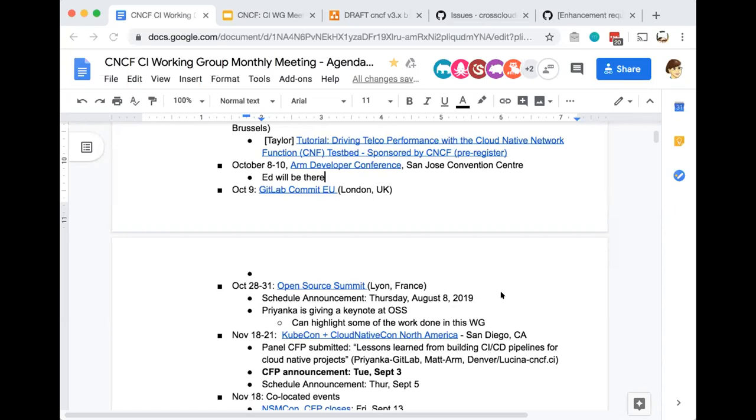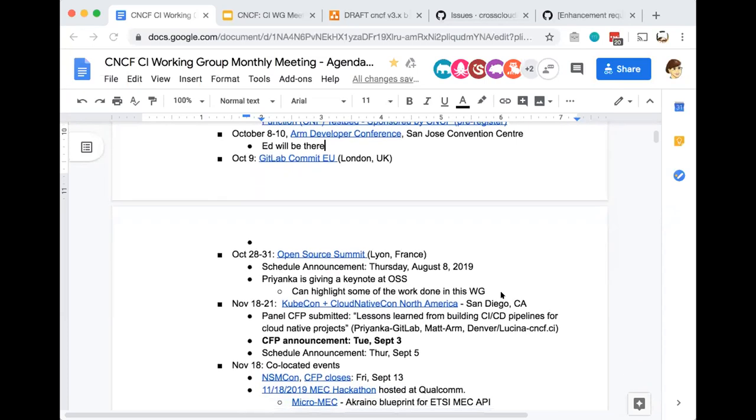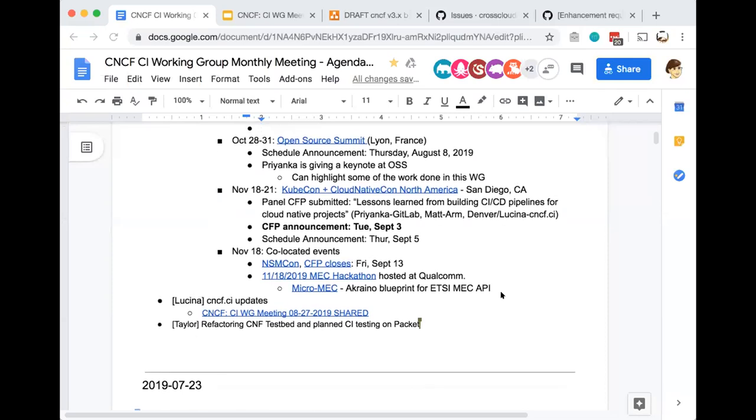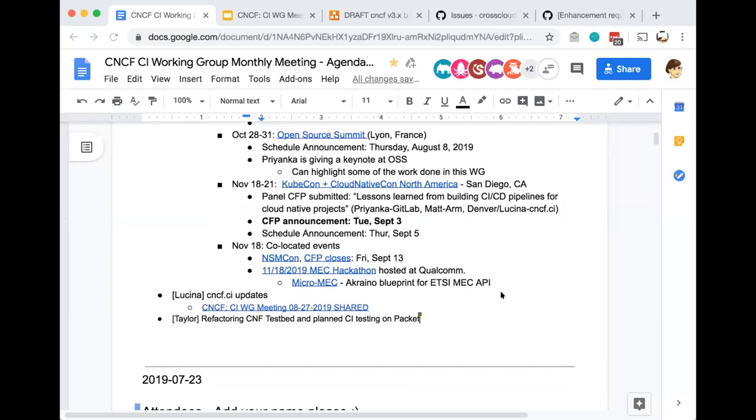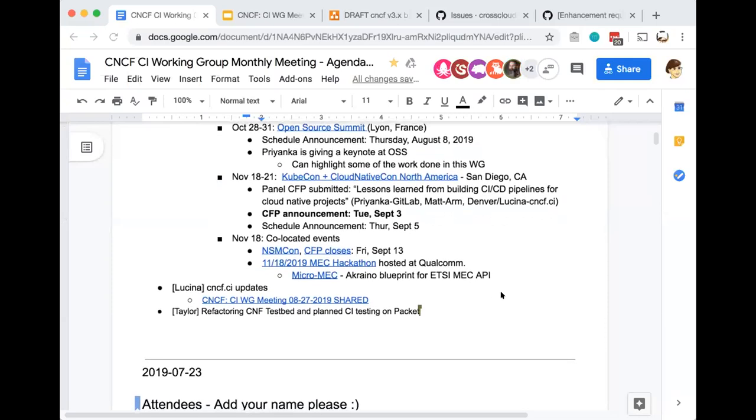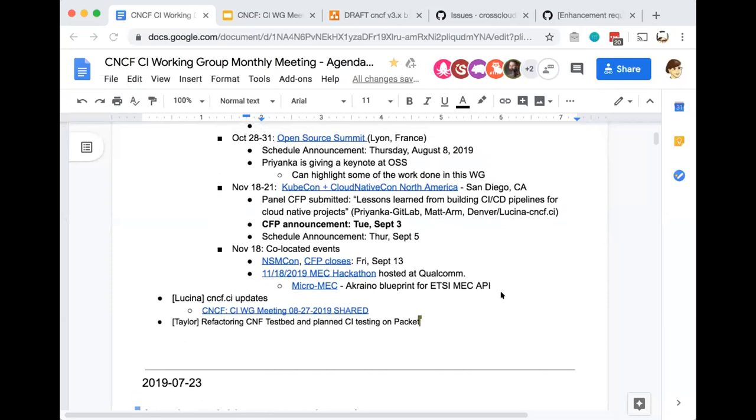There are some co-located events at KubeCon North America in November. There's a new Network Service Mesh Con sponsored by the network service mesh community. They have a CFP window open until February 13th. If anyone on the call is using network service mesh, please feel free to submit a CFP to share your findings. They're also looking for sponsors.